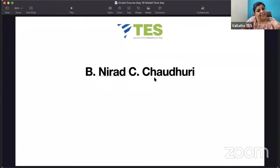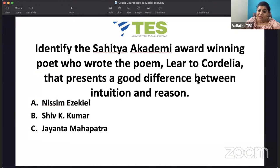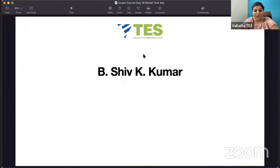Identify the Sahitya Academy Award-winning poet who wrote the poem 'Lear to Cordelia' — about King Lear speaking to Cordelia — presenting a good difference between intuition and reason, and analyzing their problem in terms of psychology. Is it Nissim Ezekiel, Shiv K. Kumar, or Jayanta Mahapatra? It is Shiv K. Kumar who wrote 'Lear to Cordelia'.